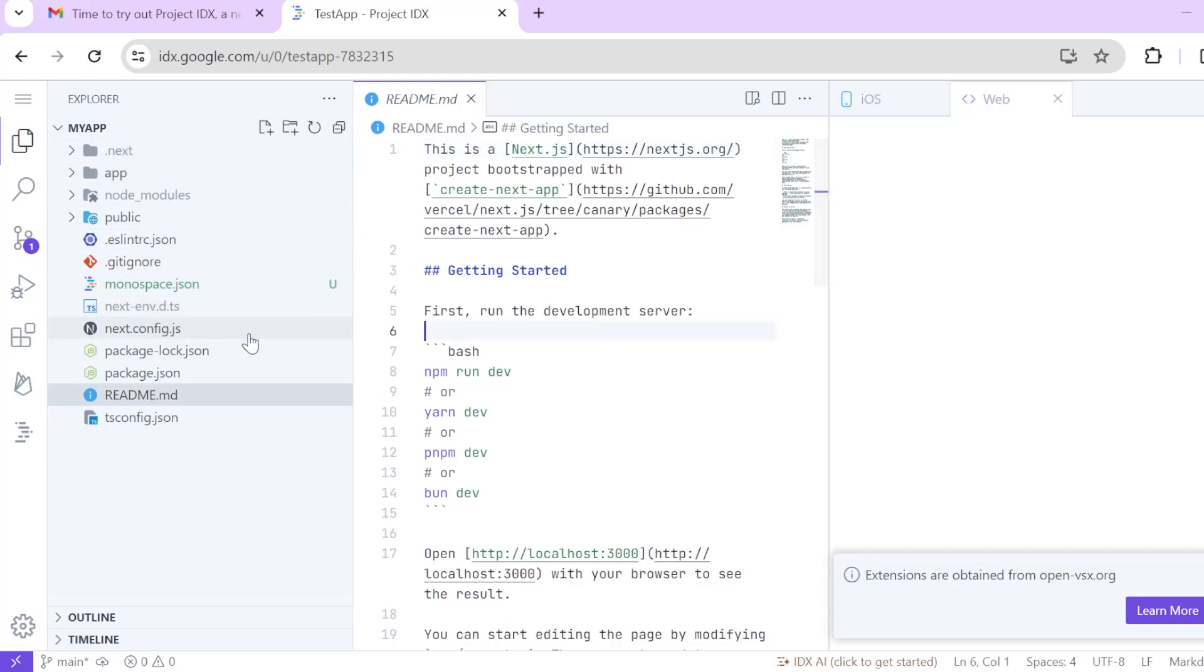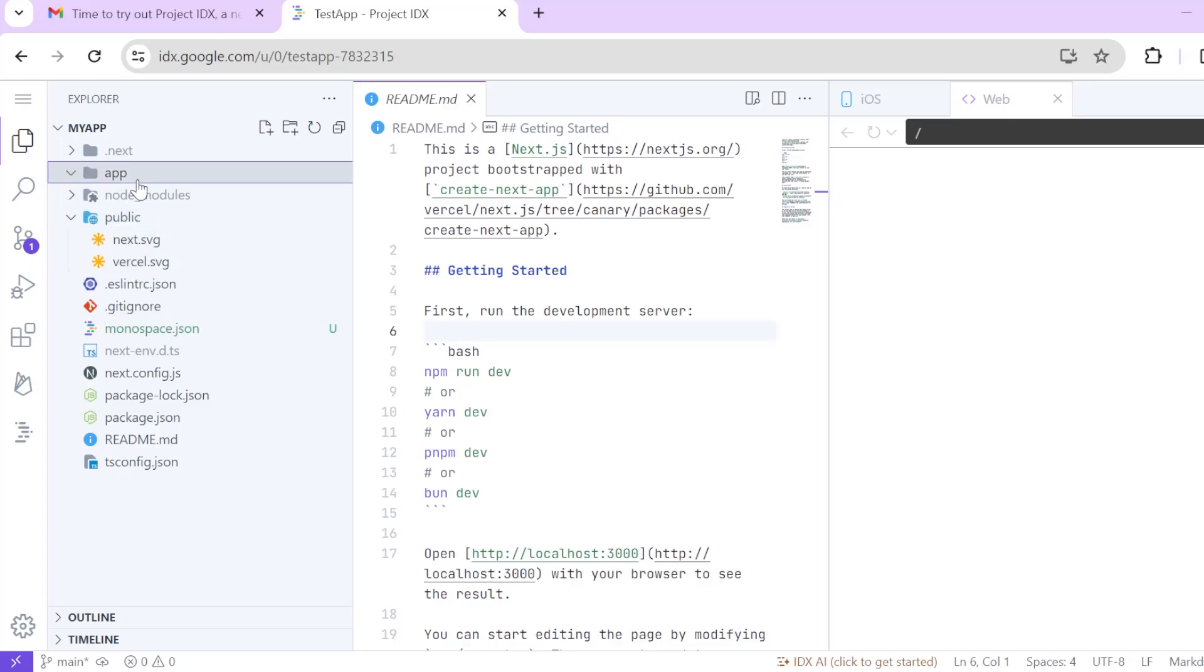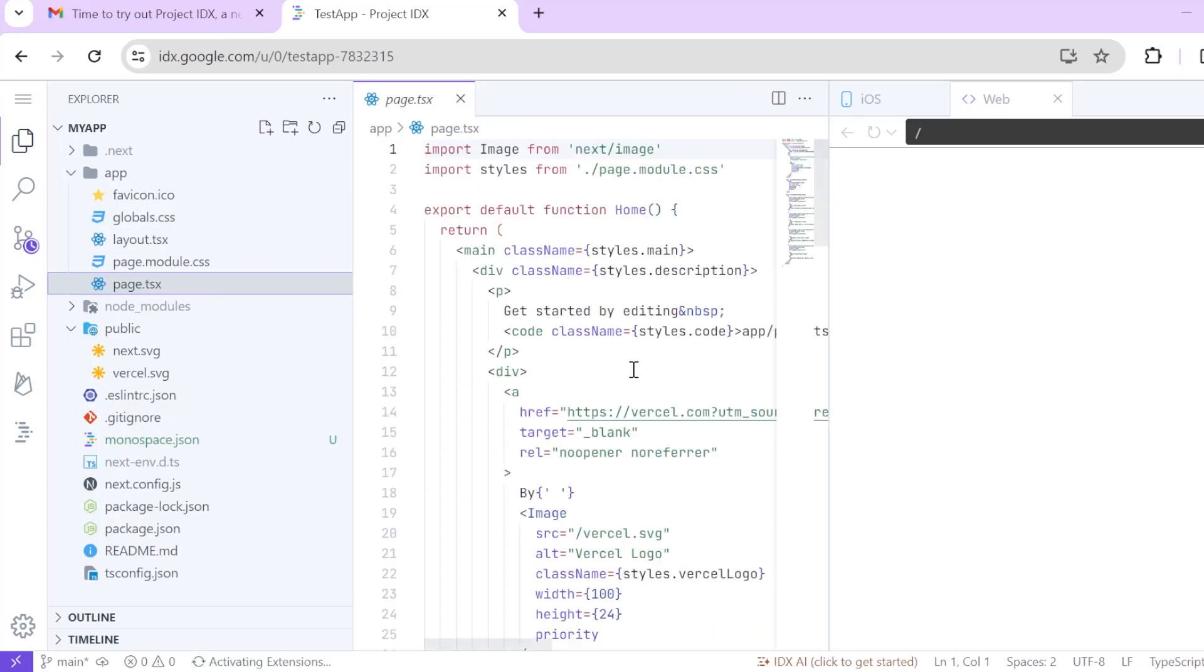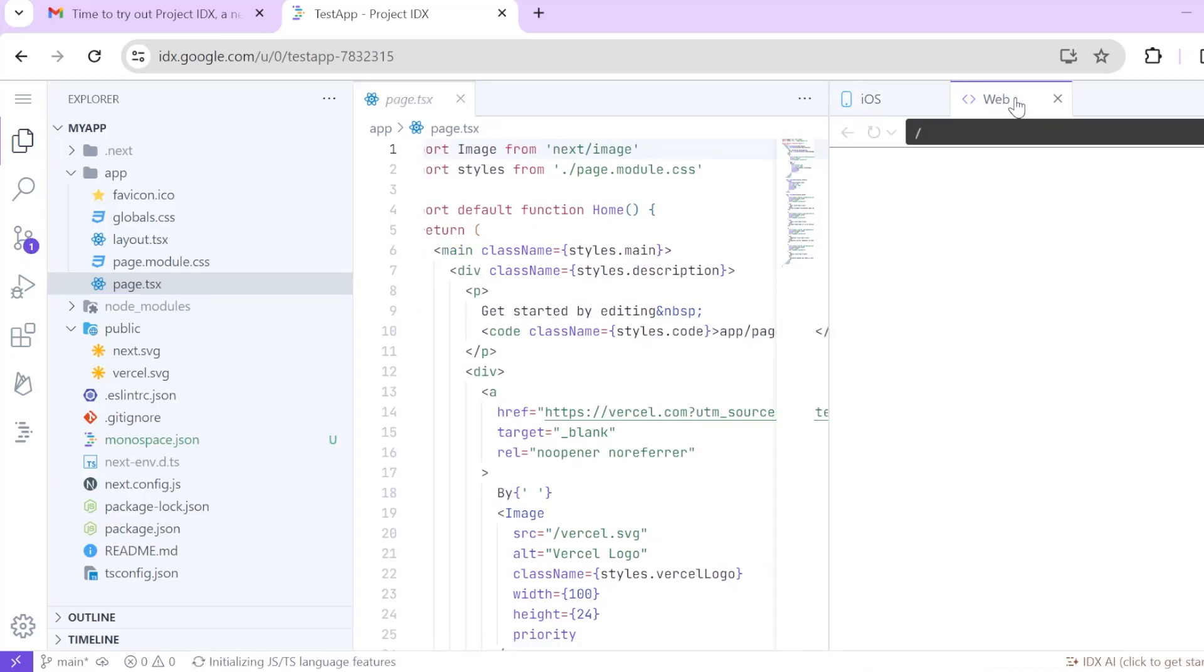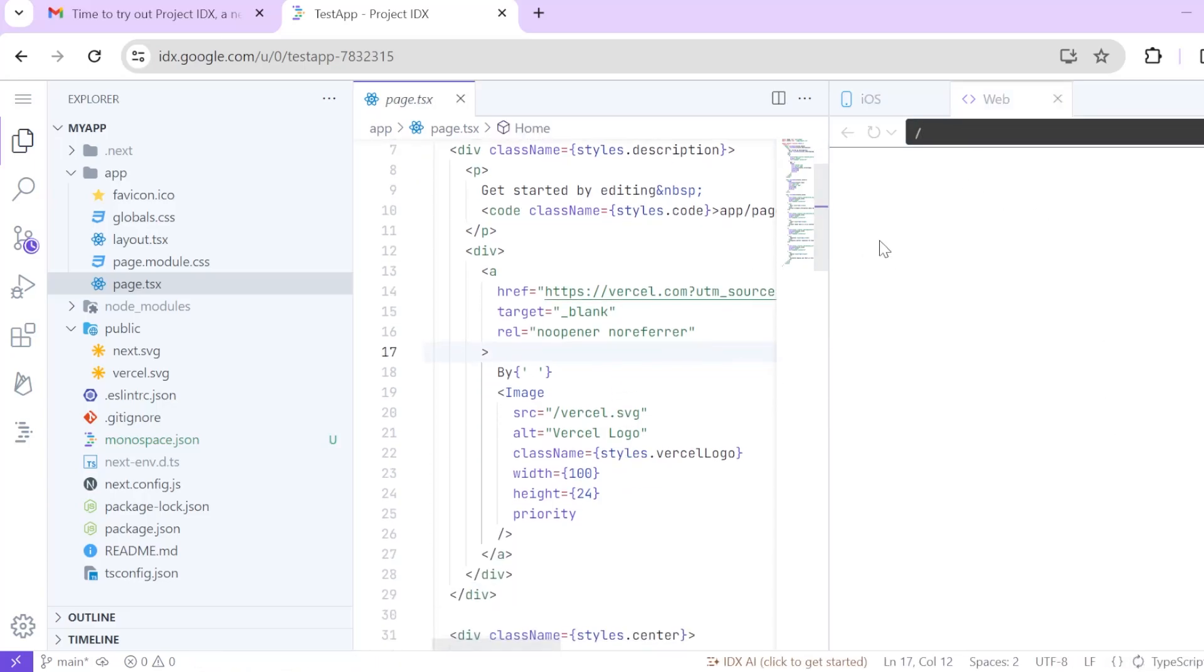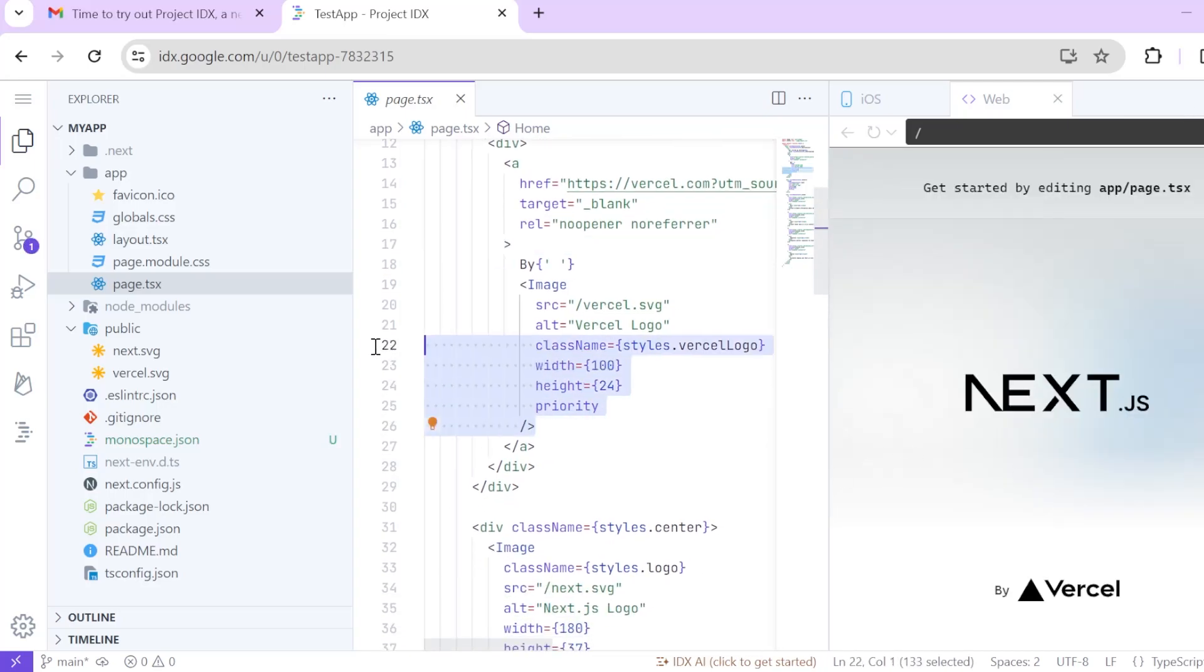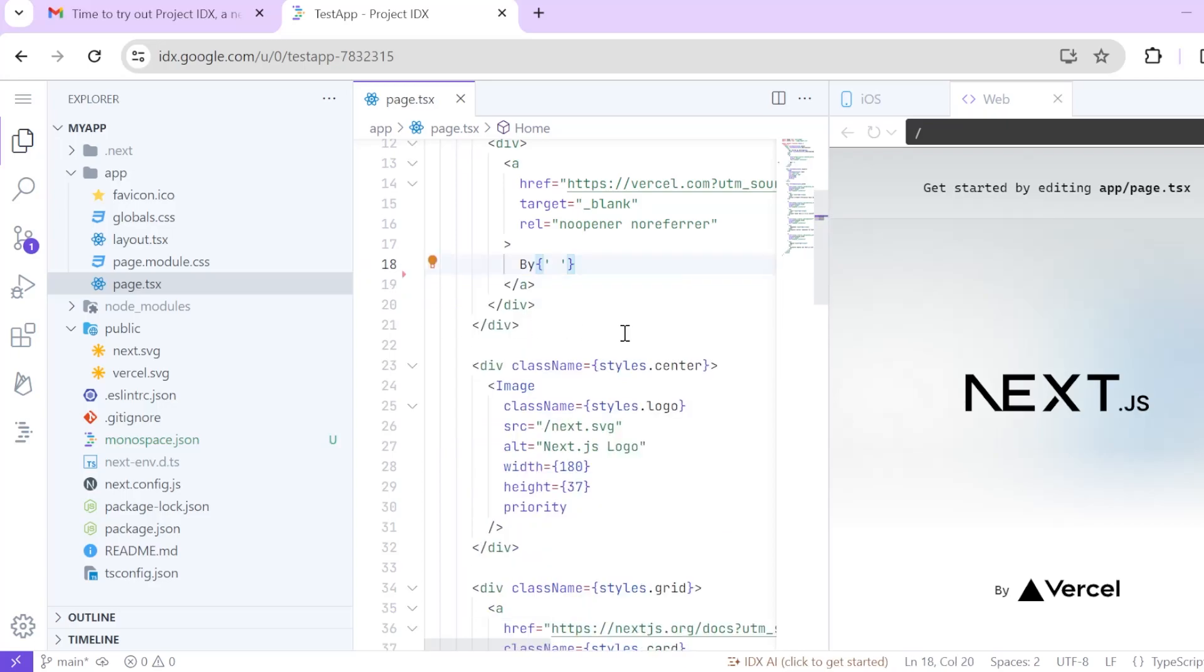So as you can see the next js boilerplate is here in front of us. Let's go to page.tsx. I am not able to see preview. No where is the preview? No idx ai start idx ai conversations, no I don't want ai for now. next js boilerplate, what if i delete this?